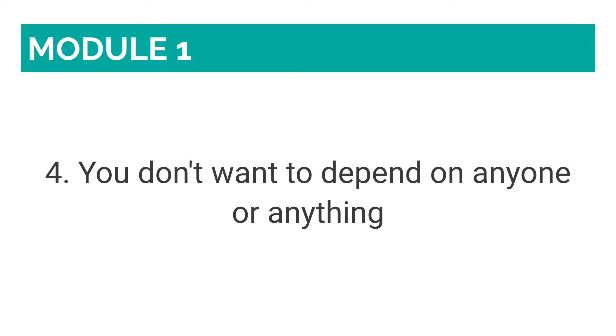Number four: You don't want to depend on anyone or anything. So who doesn't want to be independent? Why should you have to hold on to your designer's shoulders to create your own website if you don't have to? Too many people say, I can't, it's impossible,